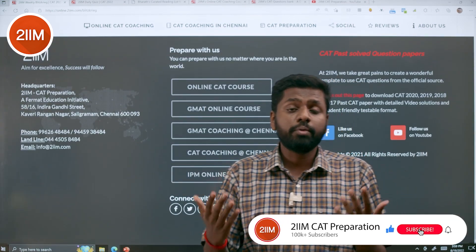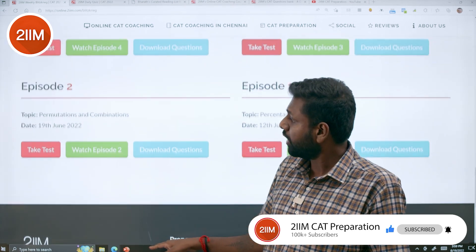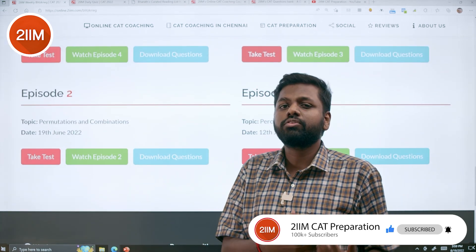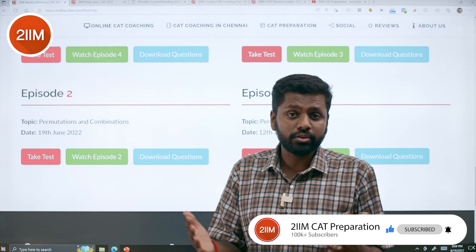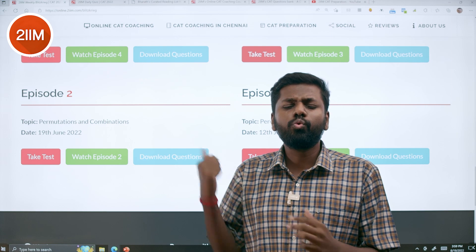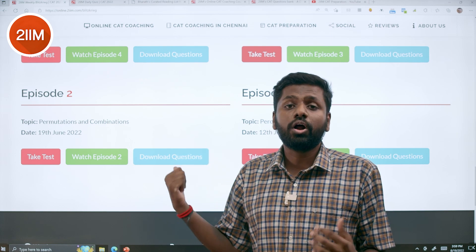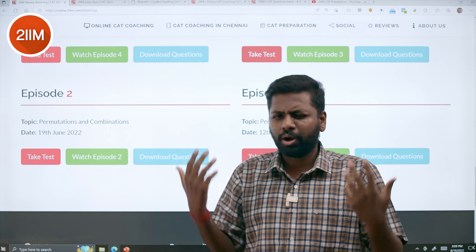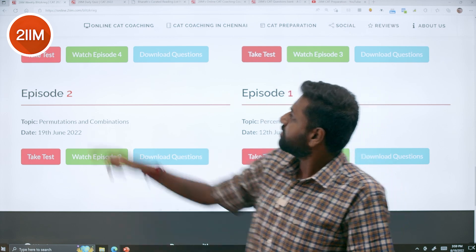Do subscribe to our YouTube channel because this keeps happening there. You will get notified whenever there is a new Blitzkrieg and you can solve live with us. So this is the first thing I want to introduce — this is super useful. Do take value from this. This was not something that we got when I was preparing for CAT, probably a decade ago. So I'm old. Let us move on to the next thing.